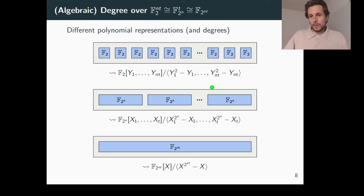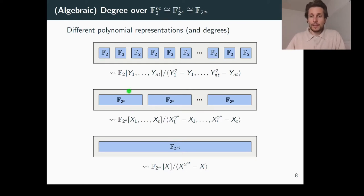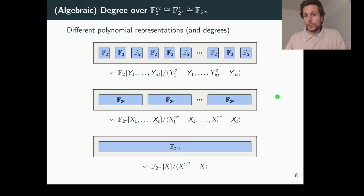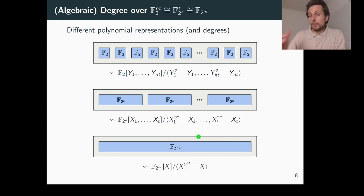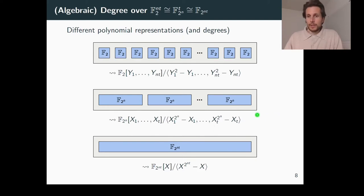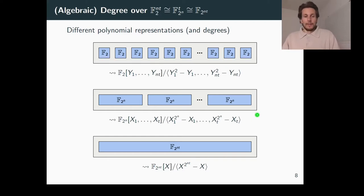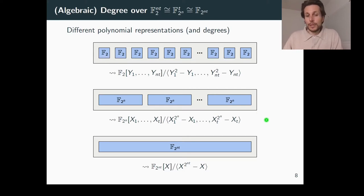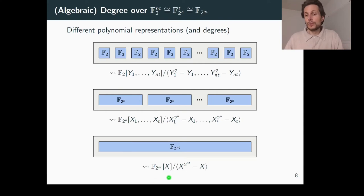Another perspective is that since the S-boxes in an SPN might be naturally defined over F2 to the n, it is natural to view those n bits as belonging together, giving you t words with n bits each. From this point of view, every word can be represented as a polynomial in t variables with maximum degree 2 to the n minus 1 in each variable. Lastly, you can consider the state as a single element in the large binary extension field F2 to the nt, giving rise to a univariate polynomial representation with maximum degree 2 to the nt minus 1.